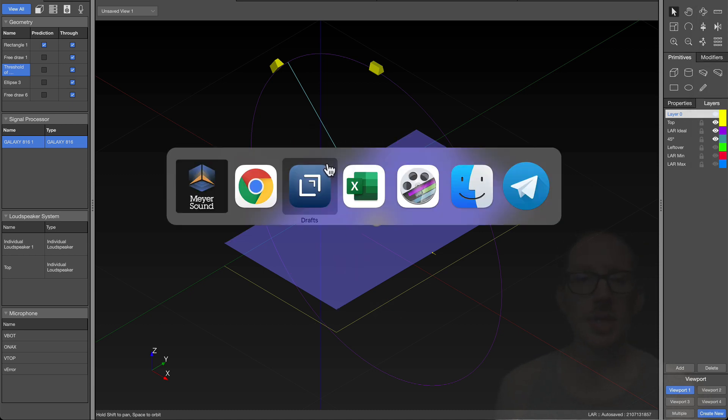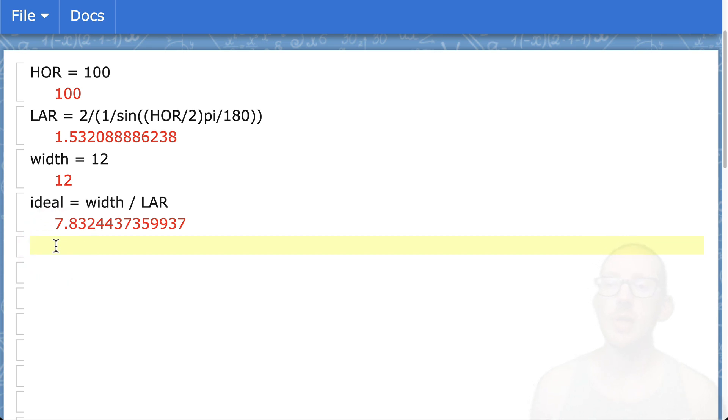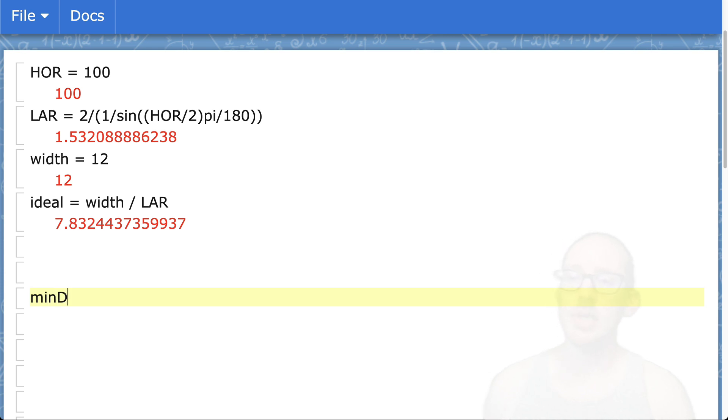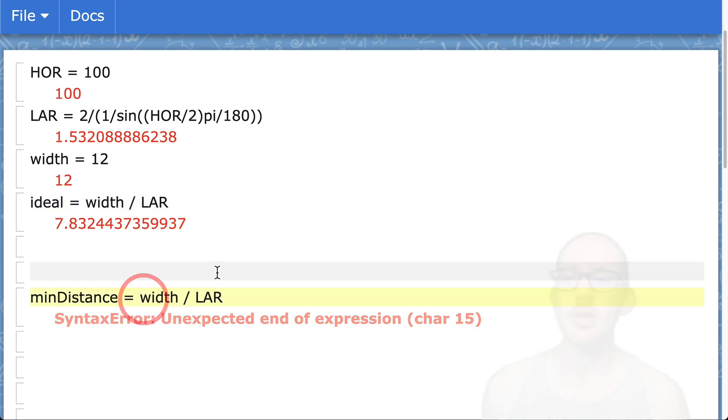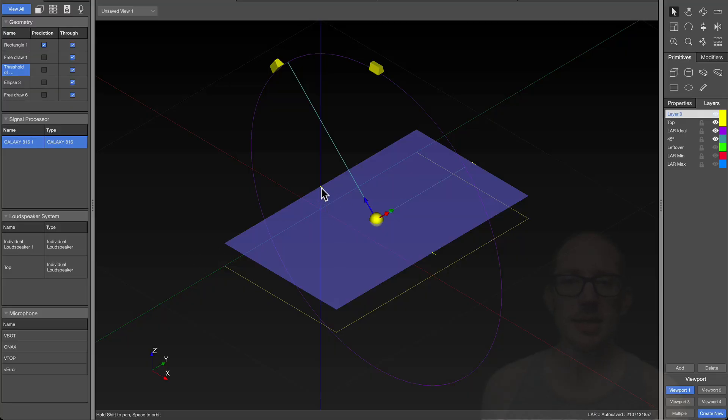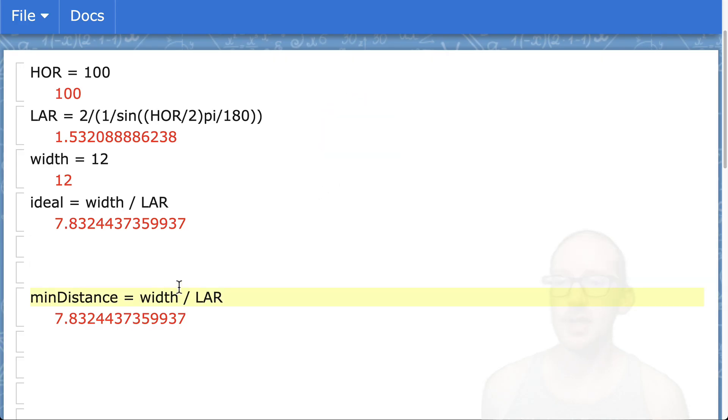Let's go back to our calculations here. If we know what the ideal distance is, then how do we figure out what the minimum distance is? Let's say we want to get to the minimum distance. We know that's going to be a function of the same thing. Width divided by lateral aspect ratio, but we need to know a new width.